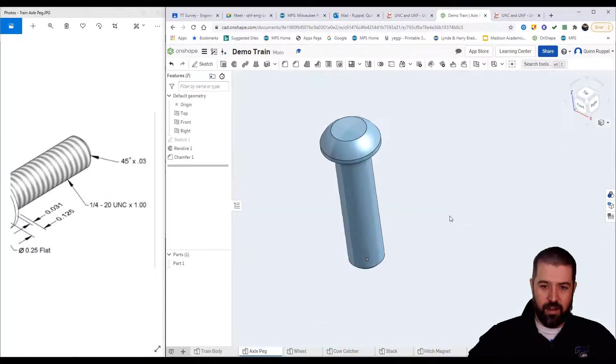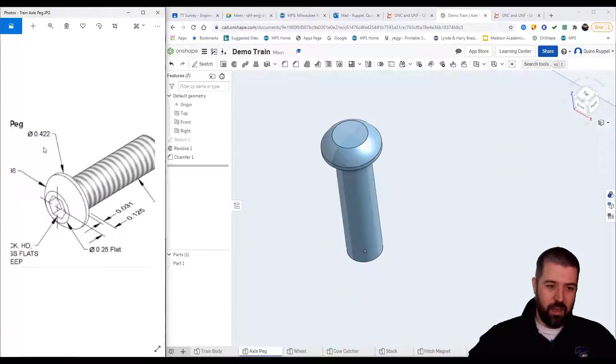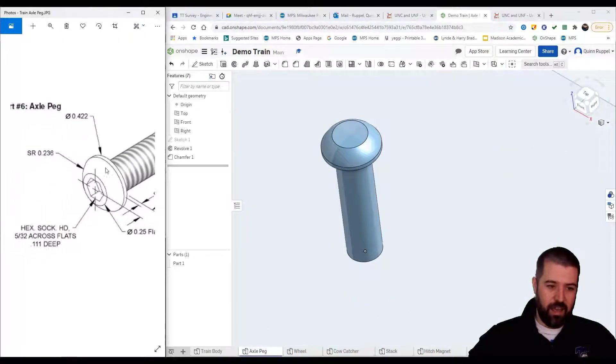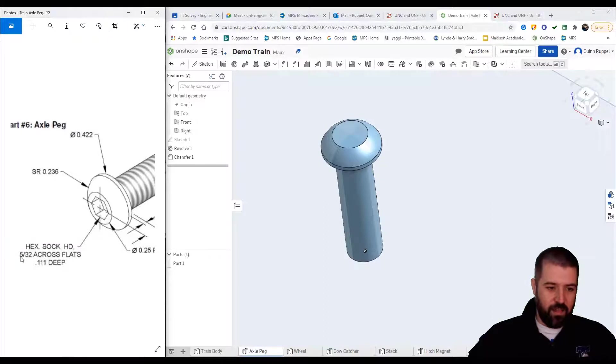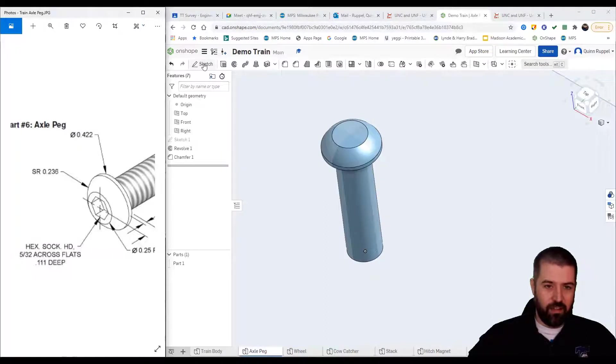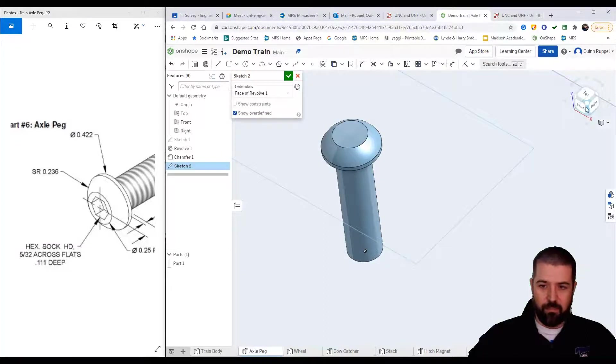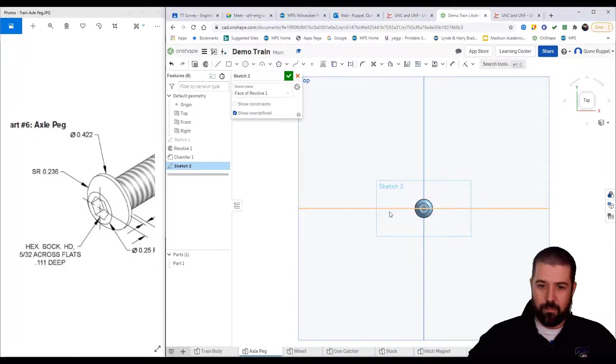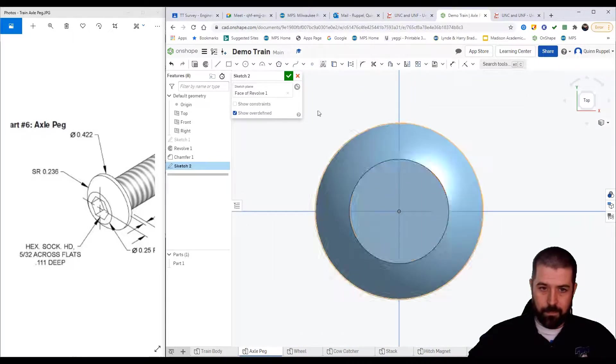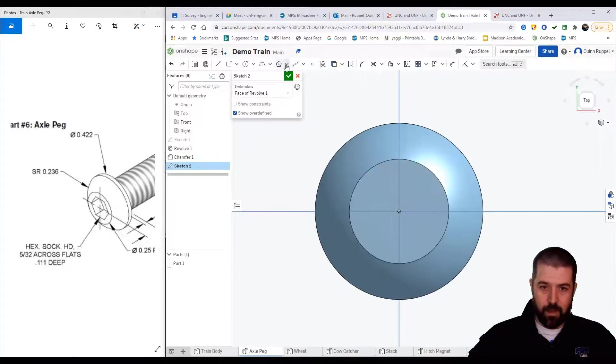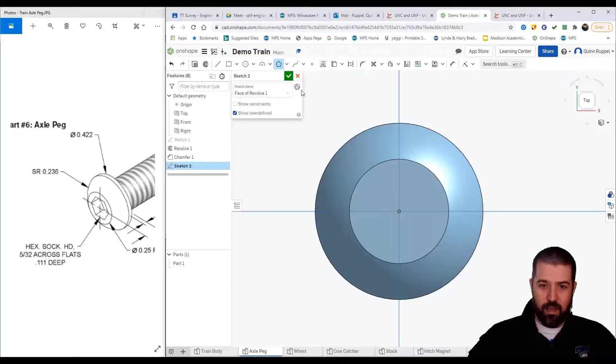And then on top I've got a polygon here that is 532 across flat. So I'm going to add a new sketch on top. I'm going to do polygon.